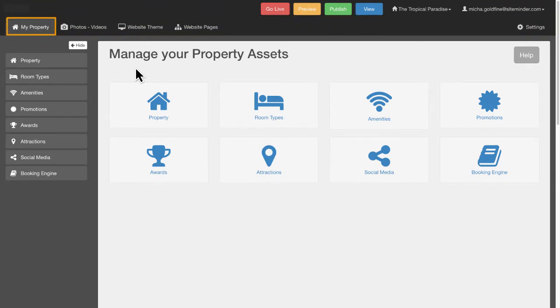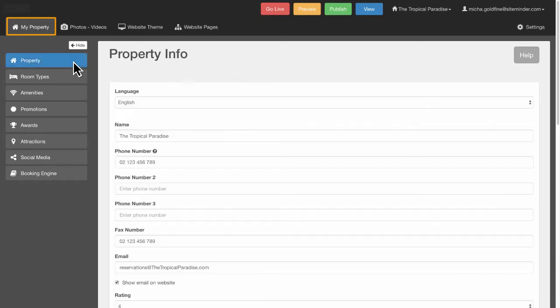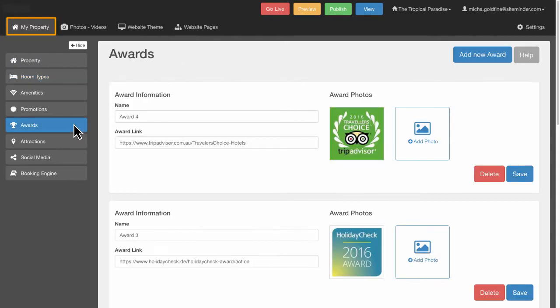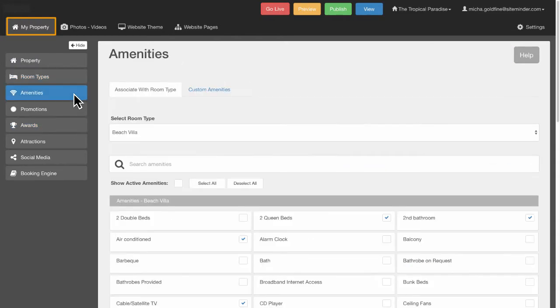The My Property tab is where you add and manage the content of your website, such as property details, room types, awards and amenities.